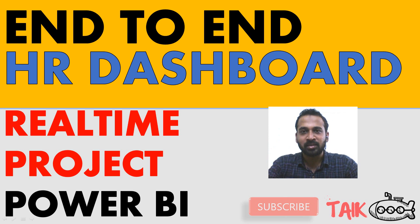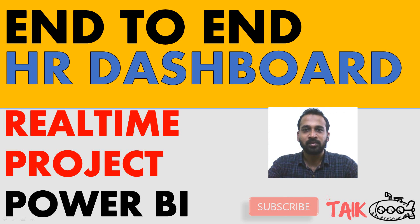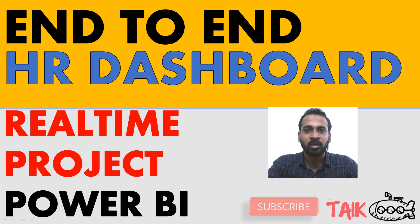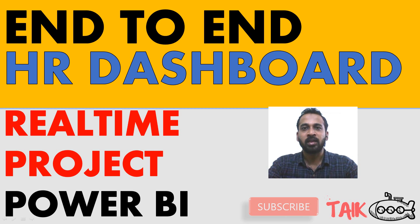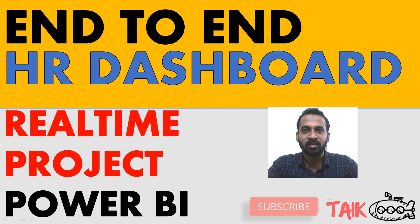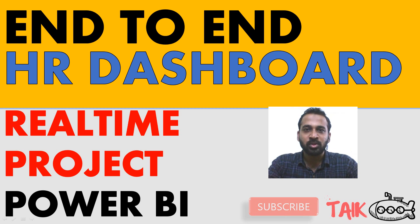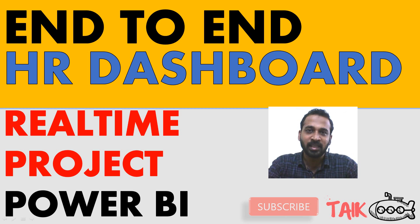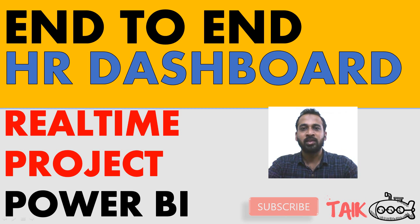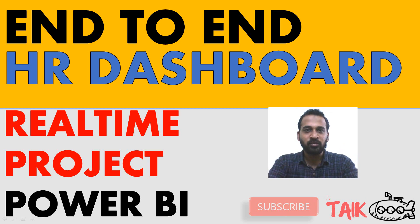Hello and welcome to TAIC. I'm Mohamed Adnan and in this video, we are going to discuss the end-to-end HR dashboard making. It's a real-time project in Power BI. Due to the overwhelming response for the sales dashboard which I made earlier, it was a great response from your side. Thanks for that.